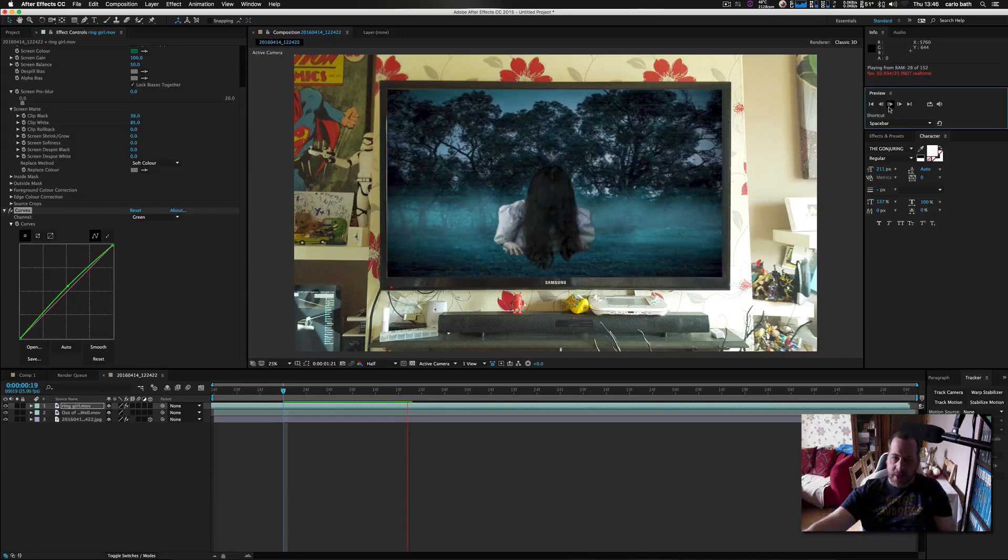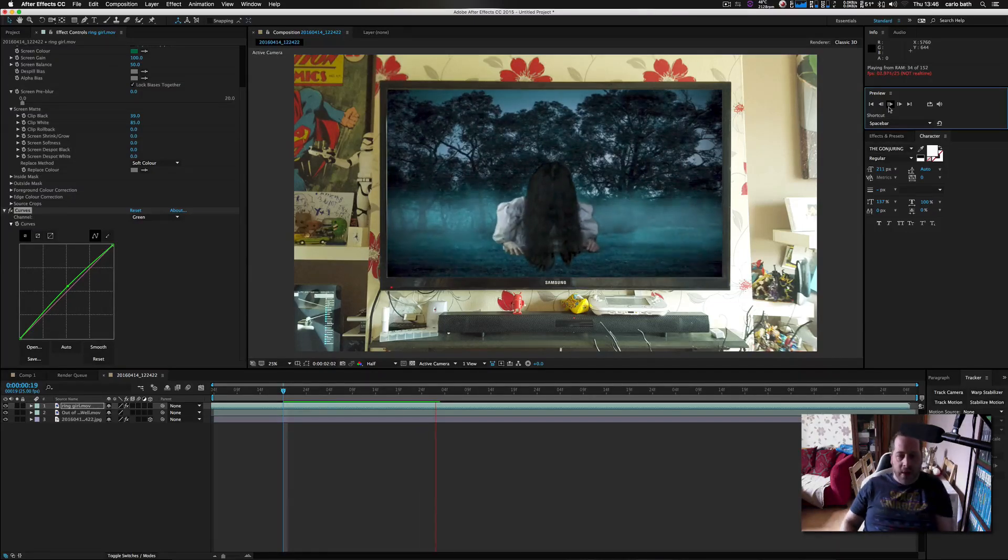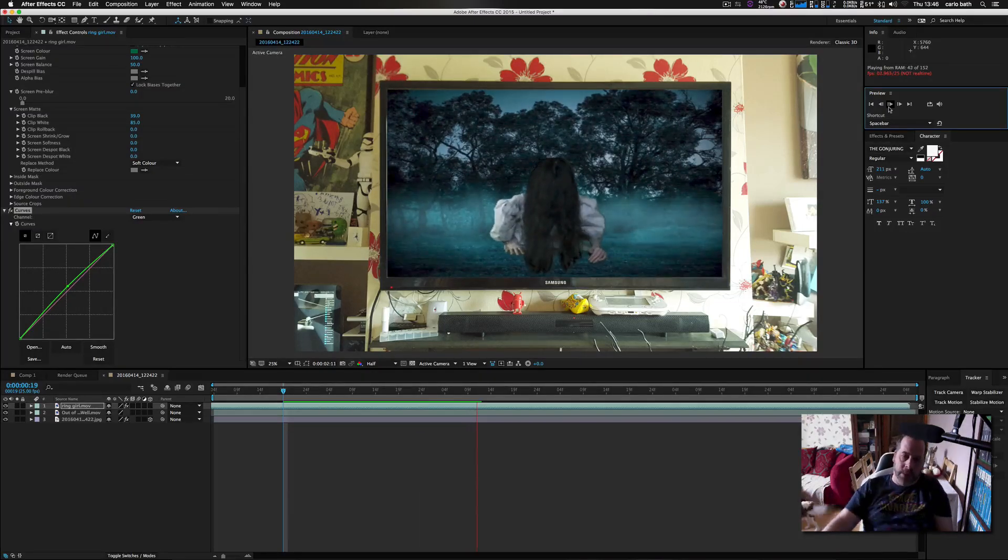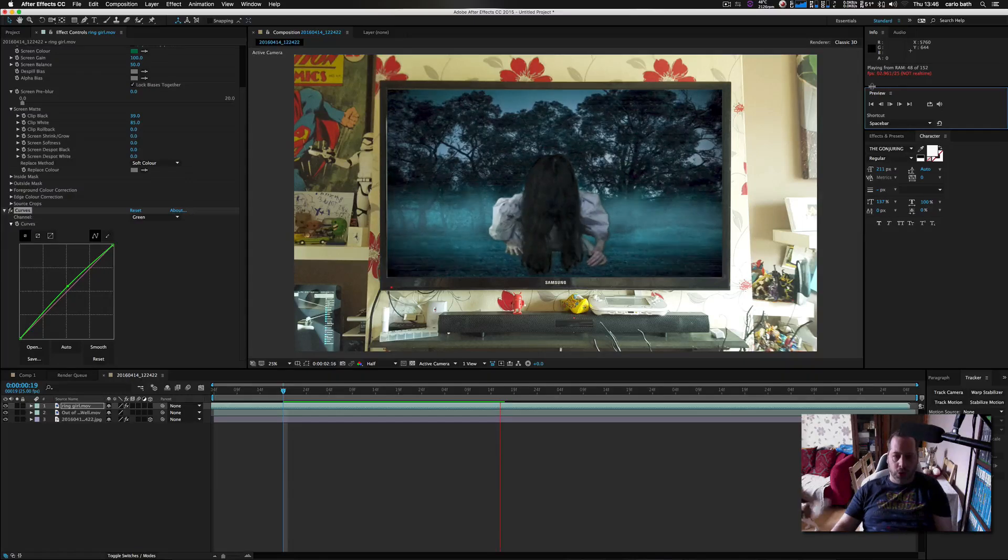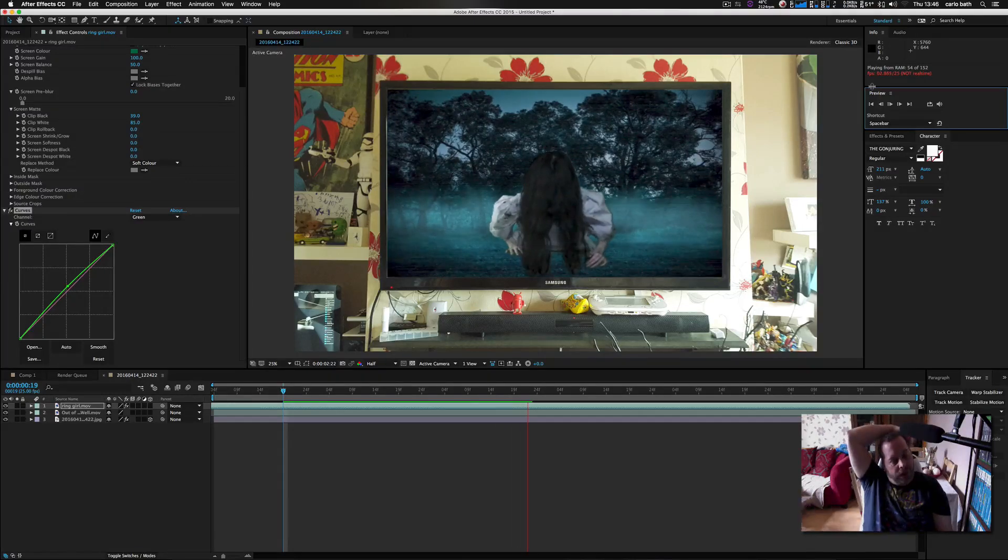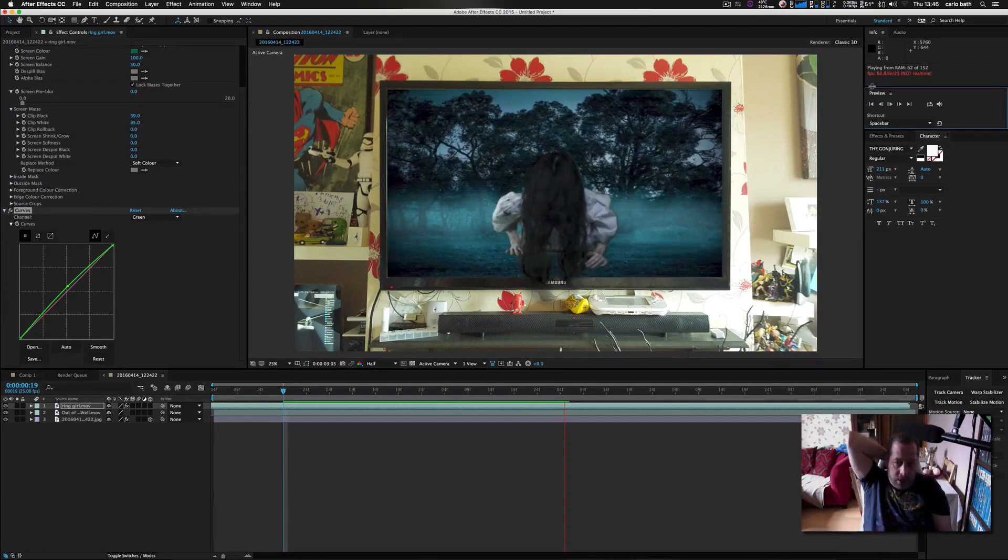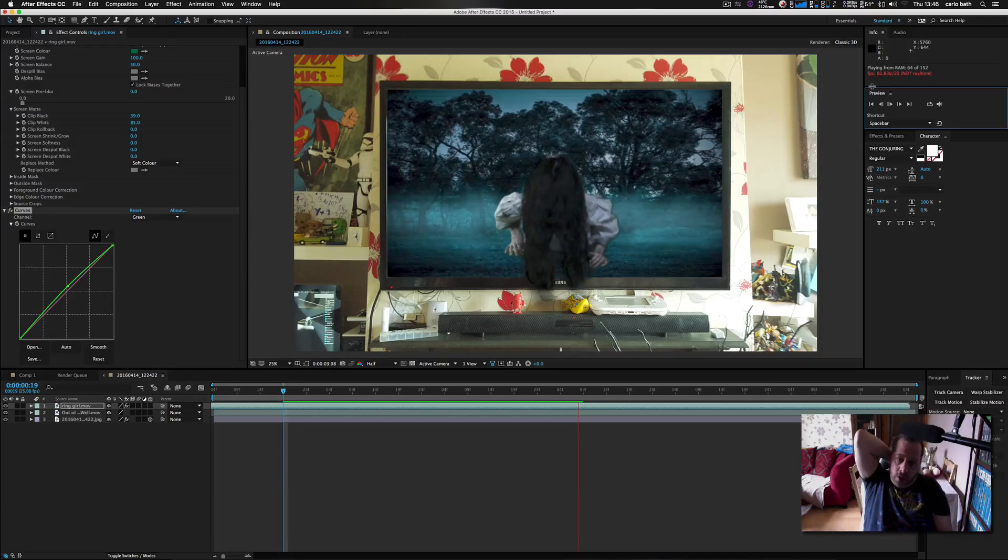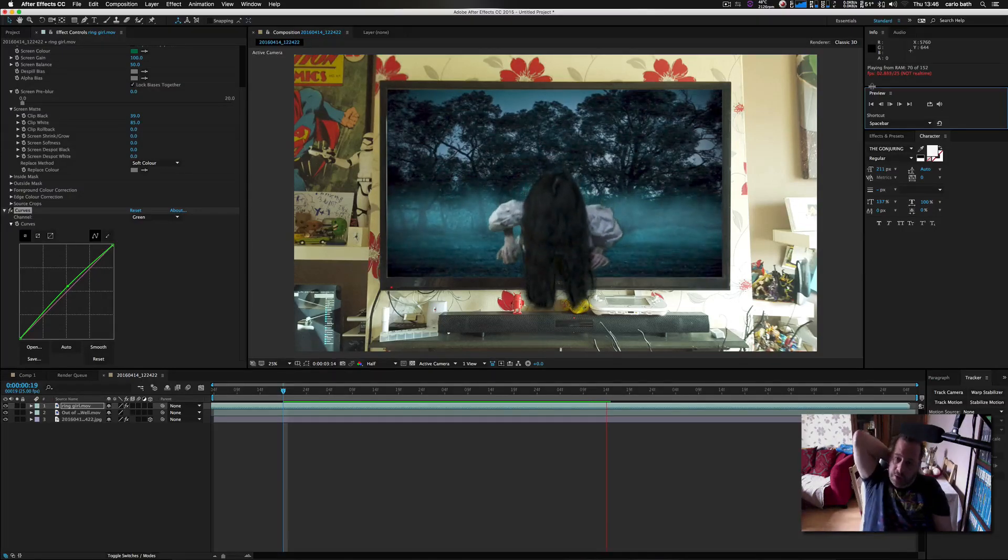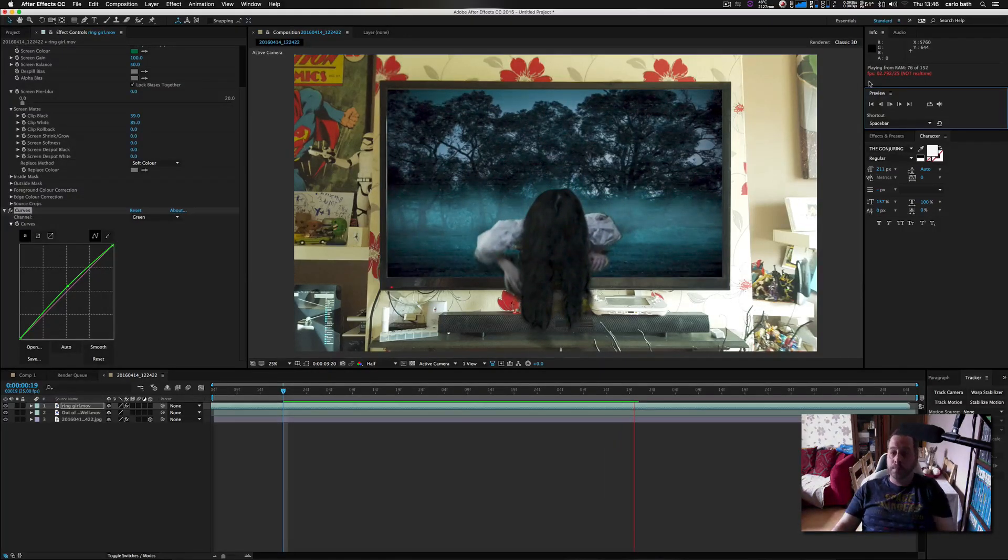So yeah there you go guys, simple little effect in After Effects, a bit of the old Ring there. So I hope you've enjoyed this tutorial. Please remember a like rating would be appreciated, and as always guys I will definitely catch you in the next tutorial. Ciao ciao.